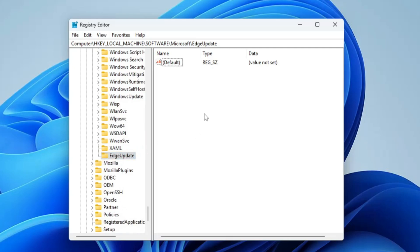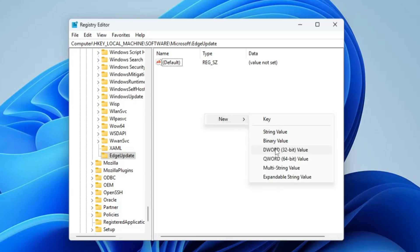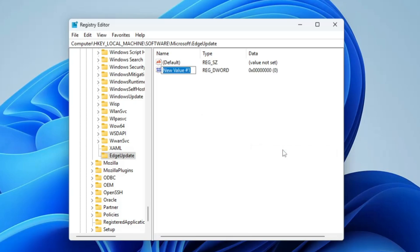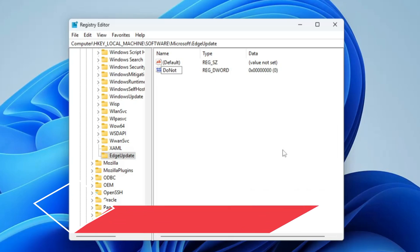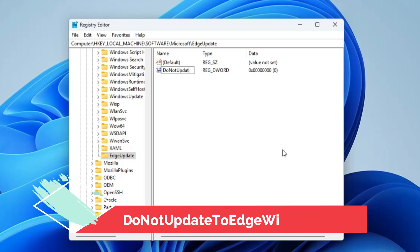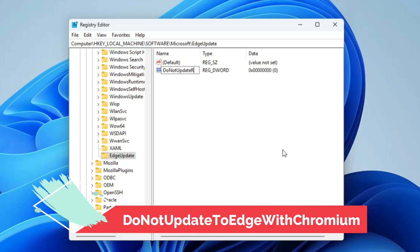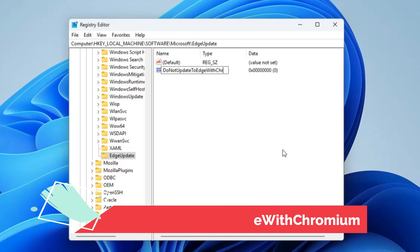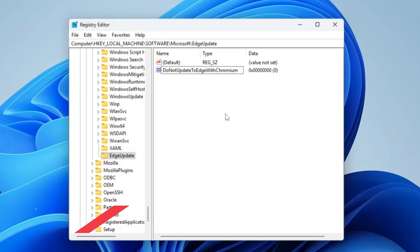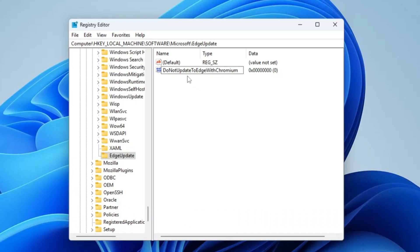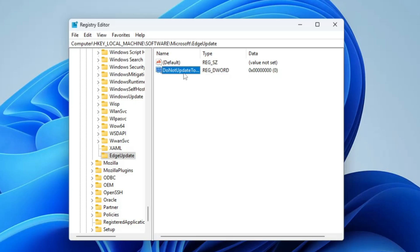Then on the right hand side, again make a right click, go to New, choose DWORD 32-bit value, and this one you have to rename as 'DoNotUpdateToEdgeWithChromium'. You need to make sure that you type exactly. I will leave this name in the description. You can copy and paste.